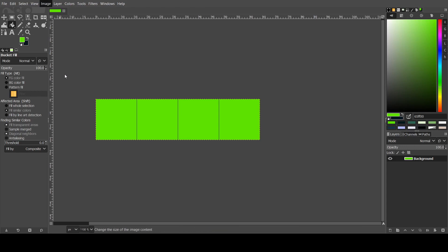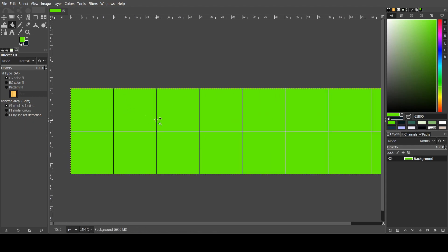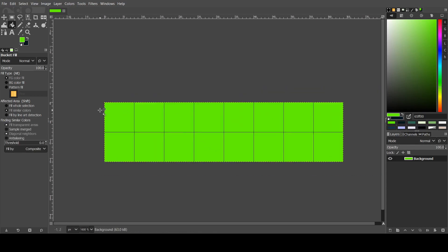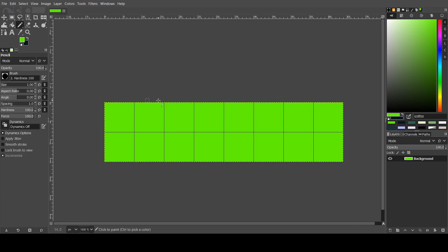All of these colors are on the gbstudio.dev website. I'll link it in the description. And I've set the grid to 8 pixels like I always do.